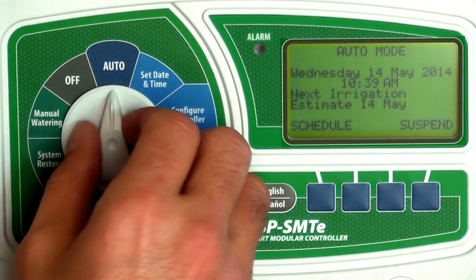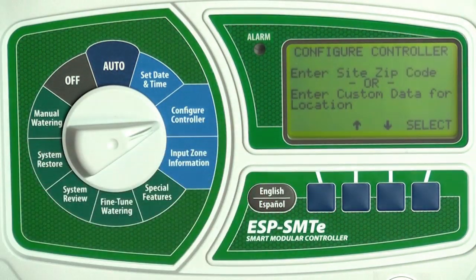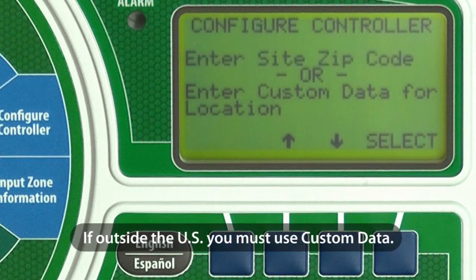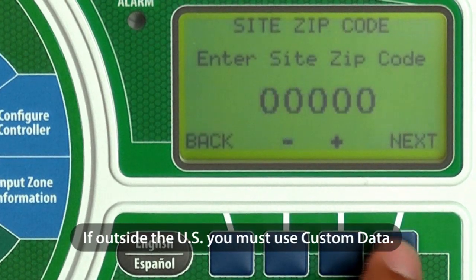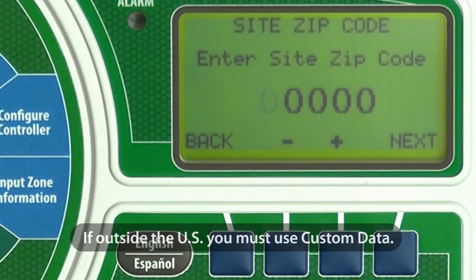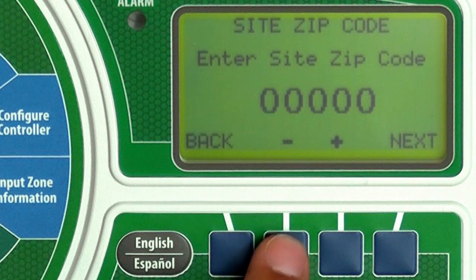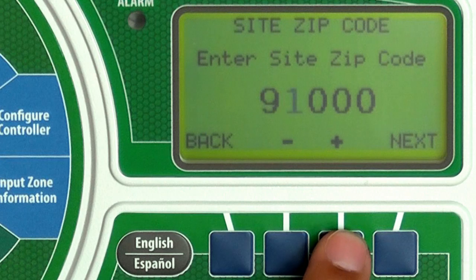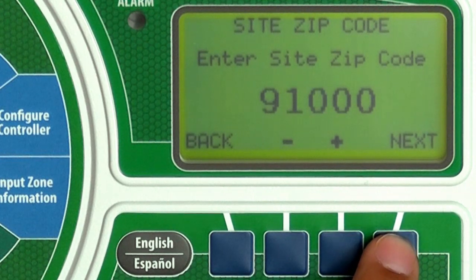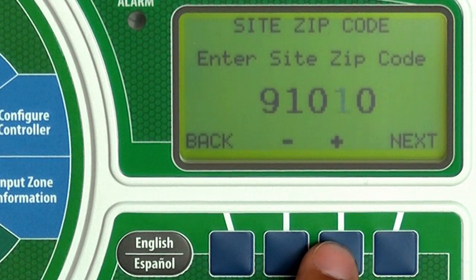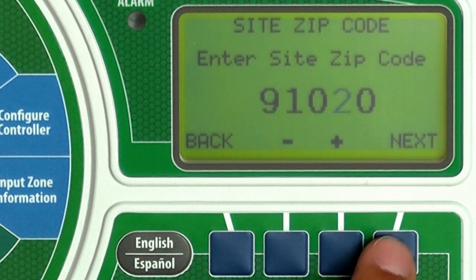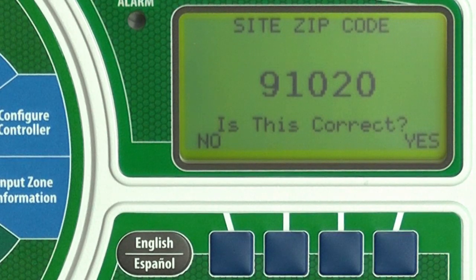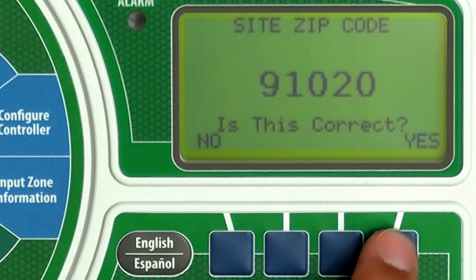Turn the dial to Configure Controller. With 'Enter Site Zip Code' blinking, press Select. Then press plus, minus, and next to enter the zip code for your site location. The SMTE controller uses historical weather data for wind speed and humidity based on the zip code you enter. If the zip code is correct, press Yes.